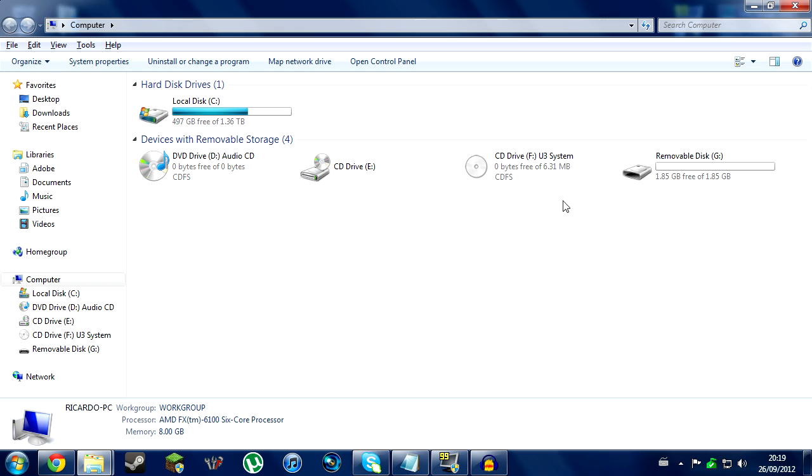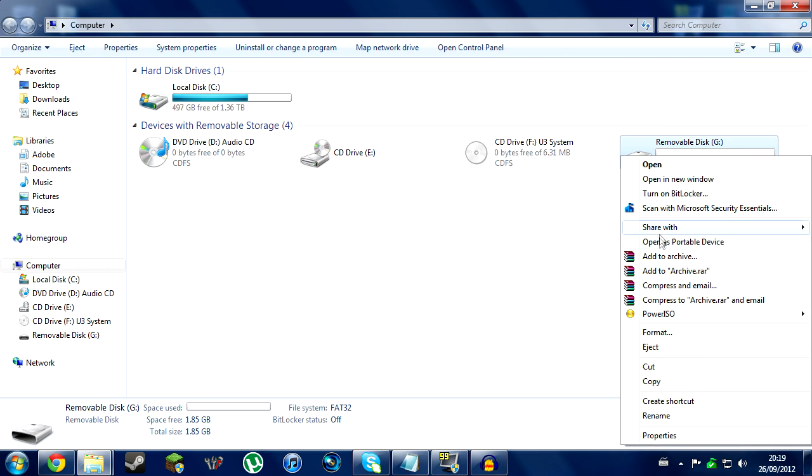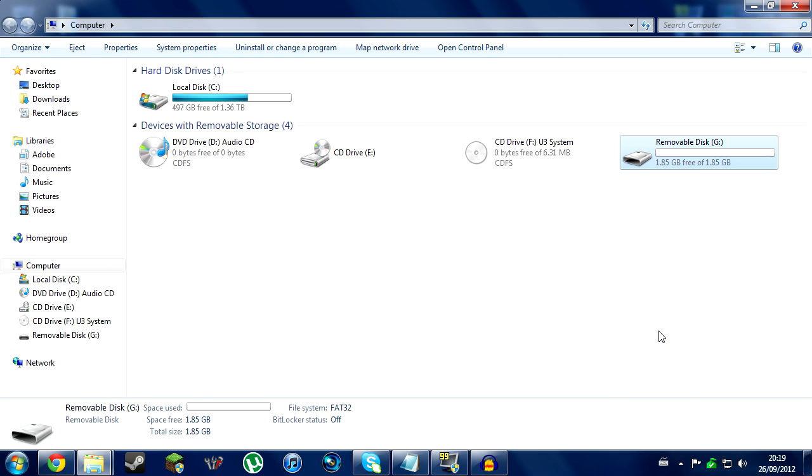Okay, so first you have to get a USB drive. My USB drive is removable disk G, it doesn't really matter. So you have to right click on it, scroll down to format, press format,